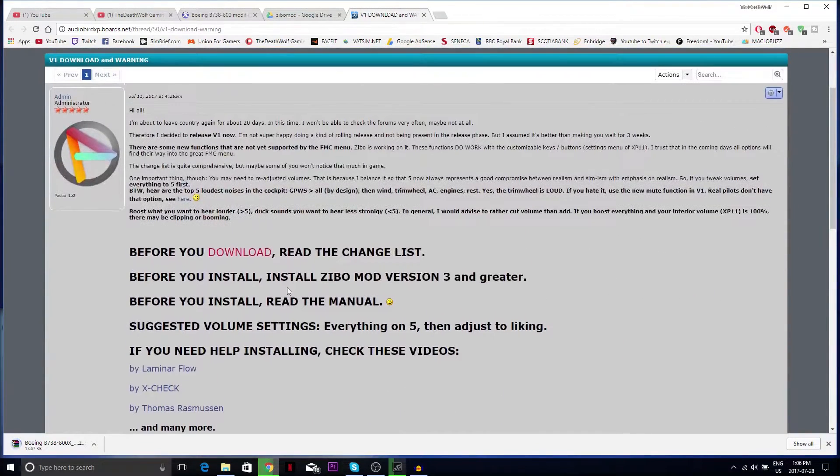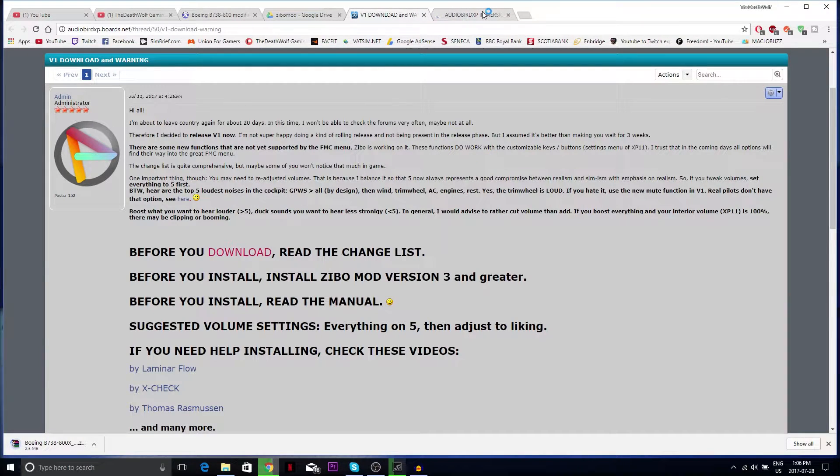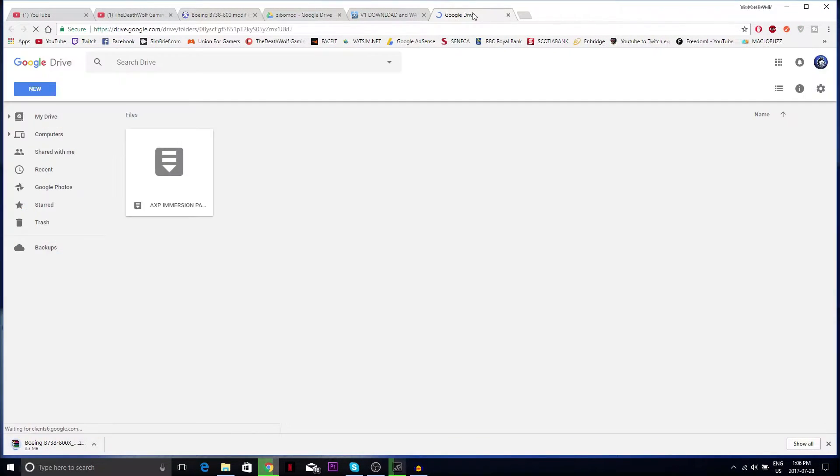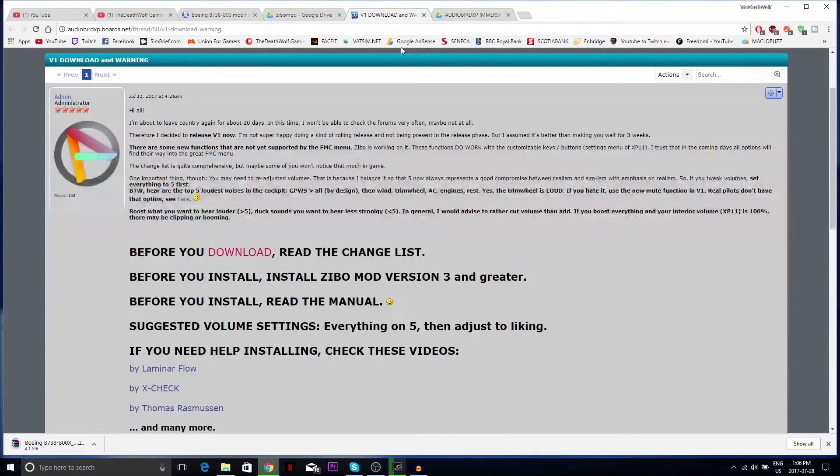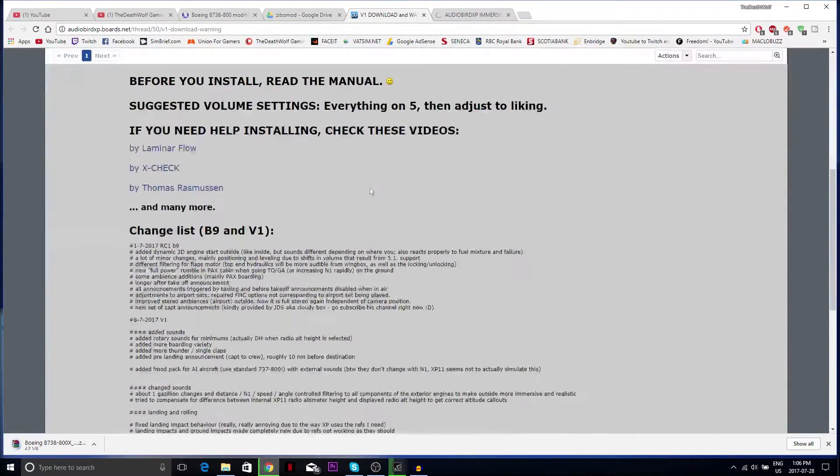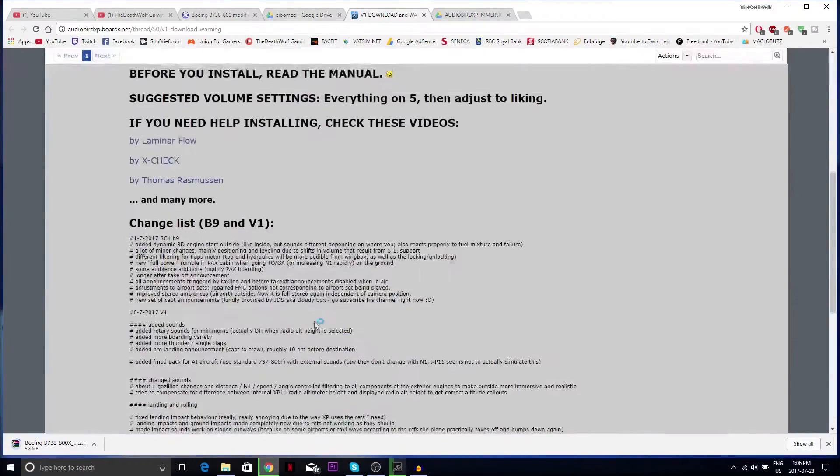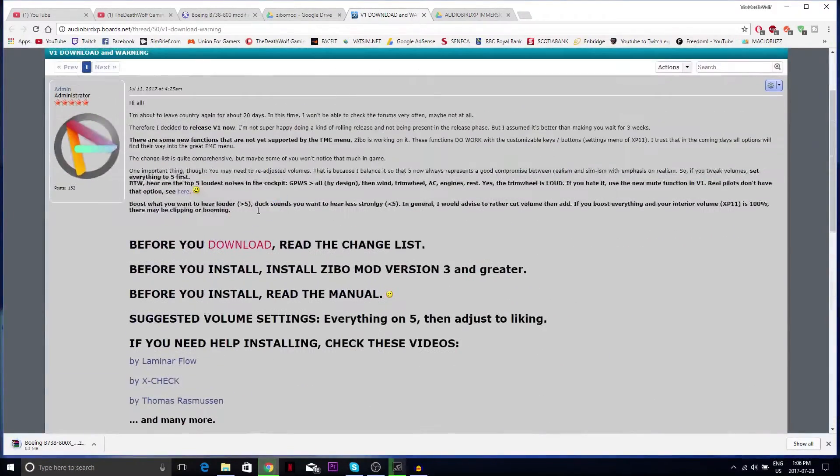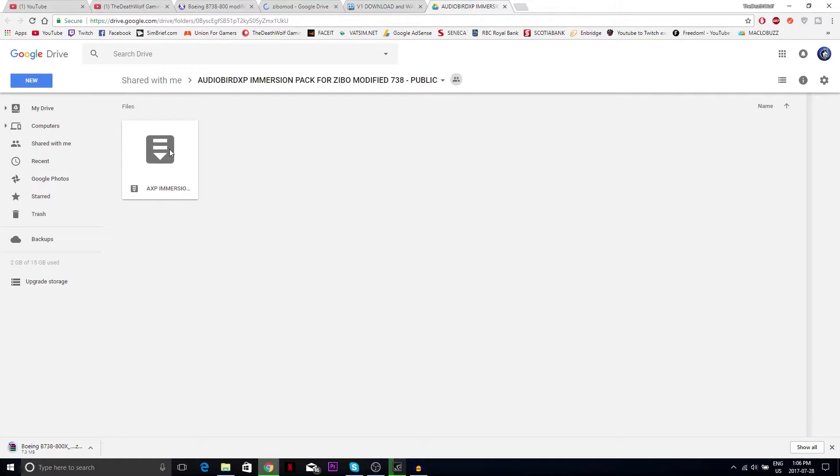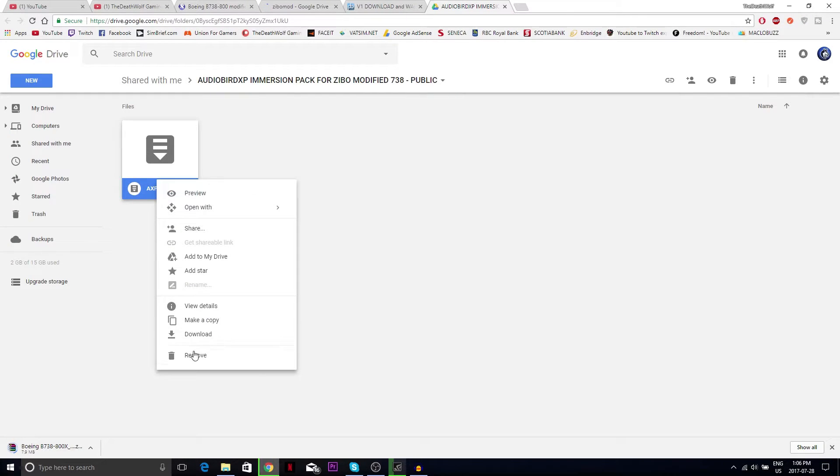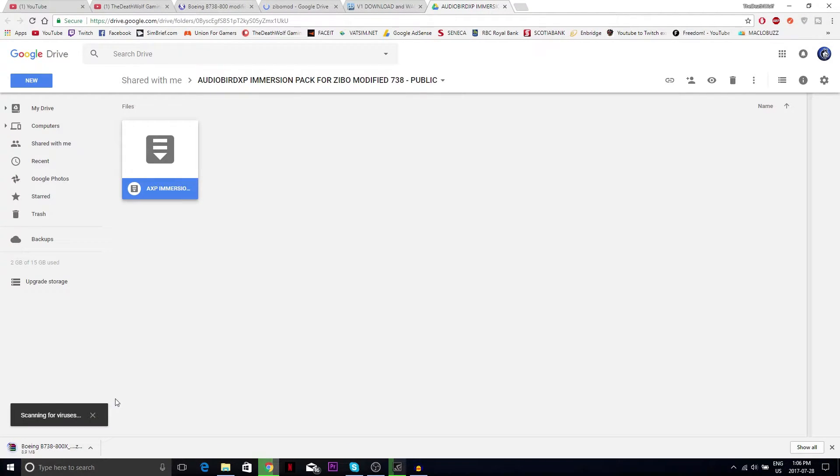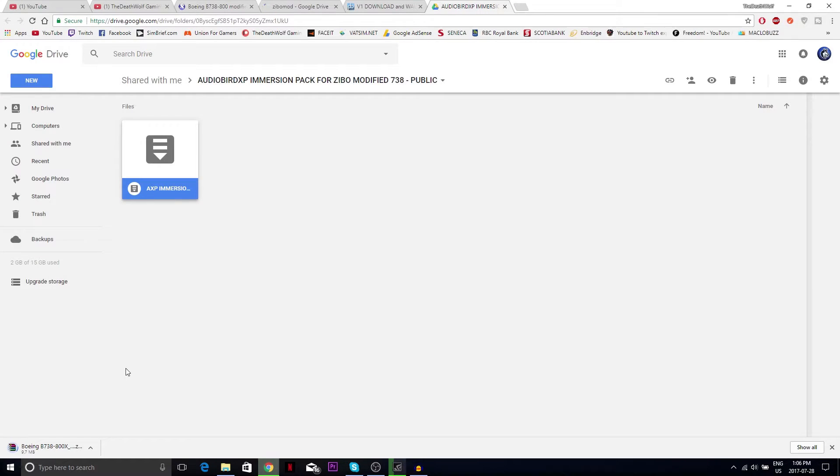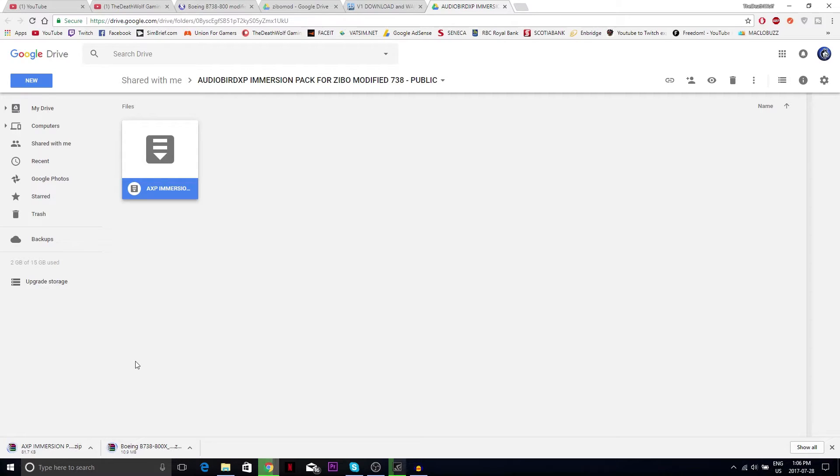Then go to your audio bird link that's in the description. Go to the download link which is right here. It will guide you through the same Google Drive process. Click on it and download anyway. So this is gonna download. The next time I'll see you is when this is downloaded.